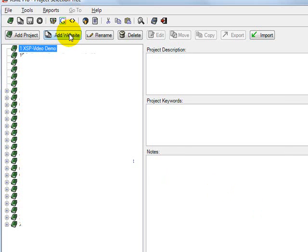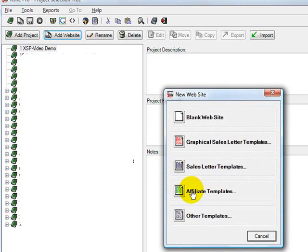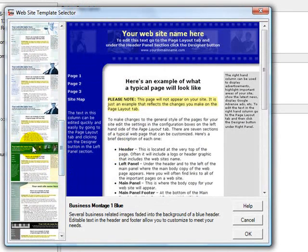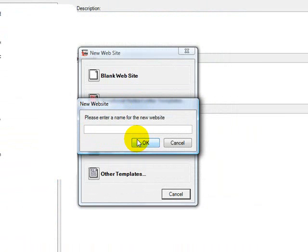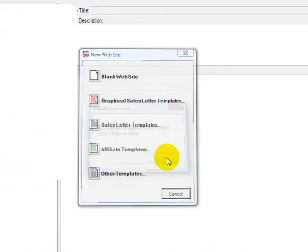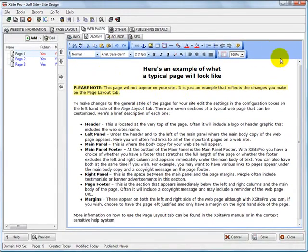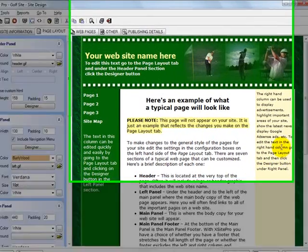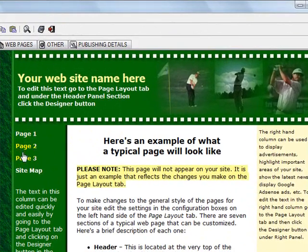First thing I need to do is add a website. I'm going to choose an affiliate template. There's other ones you can choose — there's quite a few in each category. But I'm looking for a golf site, so I'm going to choose a golf template, which I believe this will work. I'll give it a name, and it's loaded up. This is how it looks coming straight out of the box. It has three pages automatically, plus a sitemap.